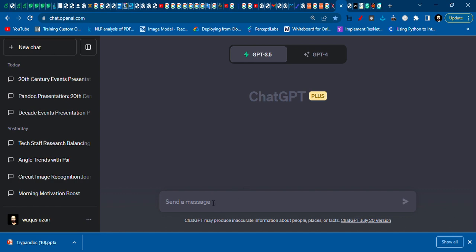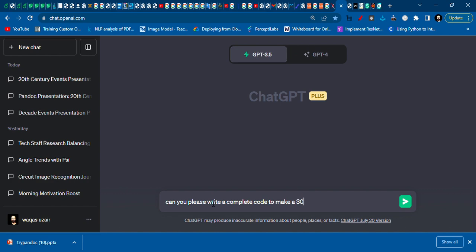Without wasting our time, I will show you how we will go with that. So we'll ask ChatGPT: can you please write a complete code to make 32 to 35 slides presentation